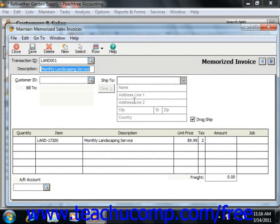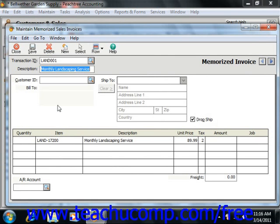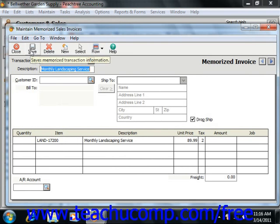You can then enter information into the fields that you want to have reappear whenever you select this transaction in the future. You do not have to enter information into every field, just what you want to have saved. You will have to enter information each time for fields such as Invoice Number and Date. Once you've created the transaction, simply click the Save button in the toolbar at the top of the window to save the memorized transaction information.